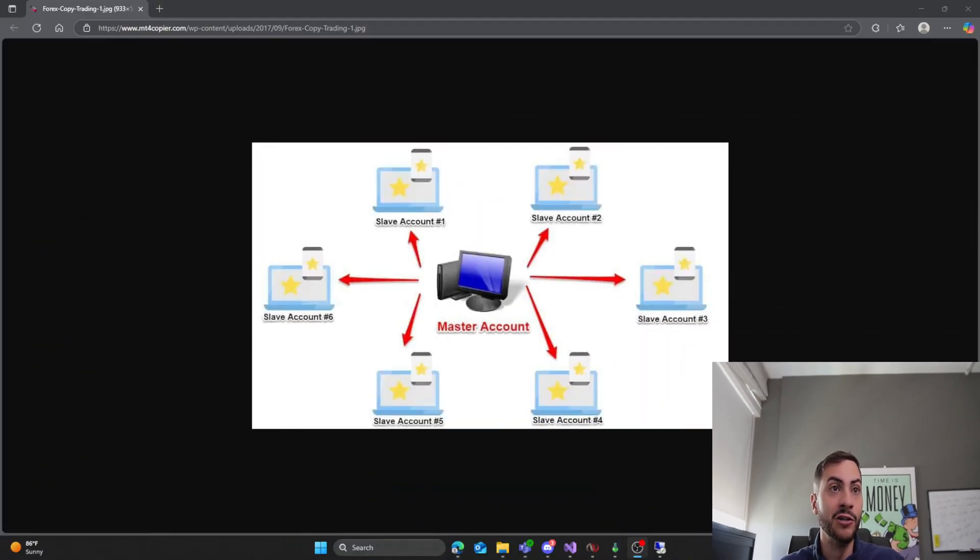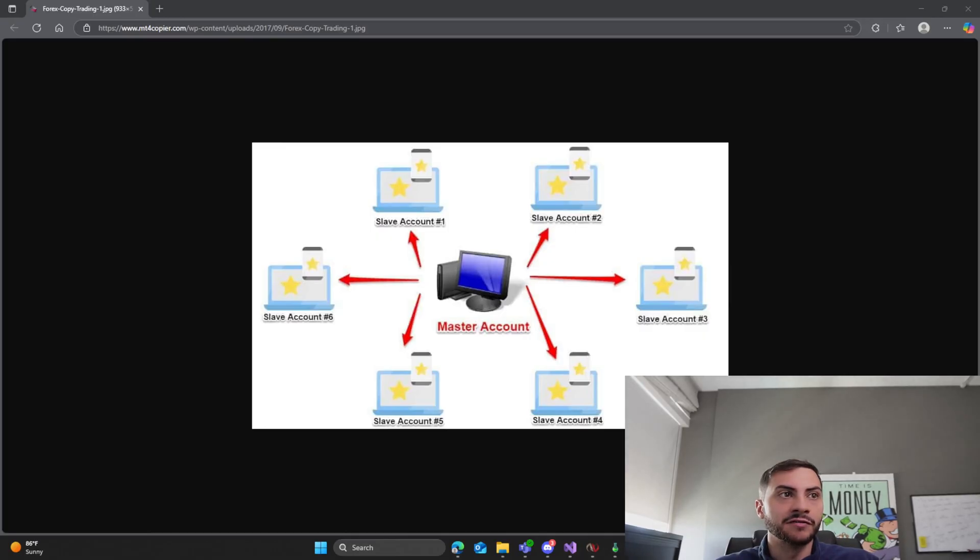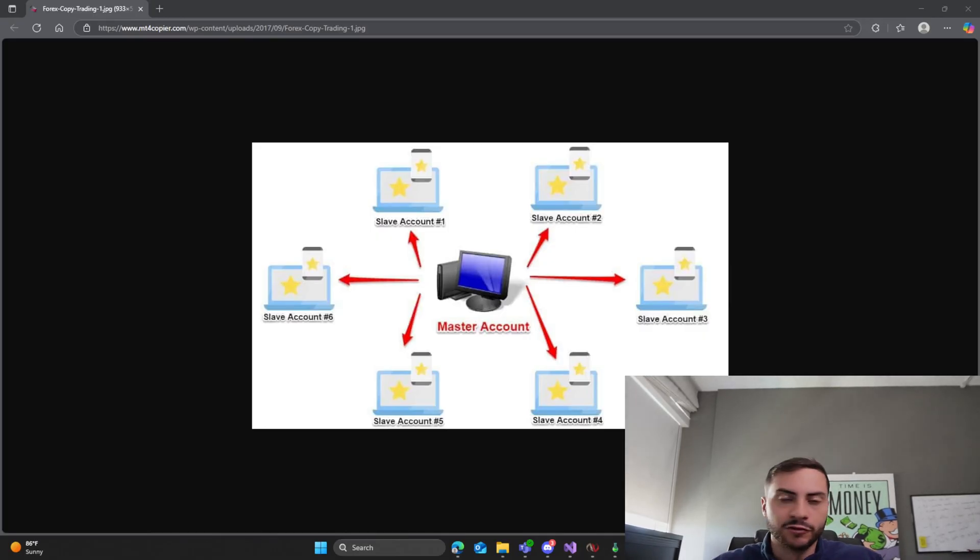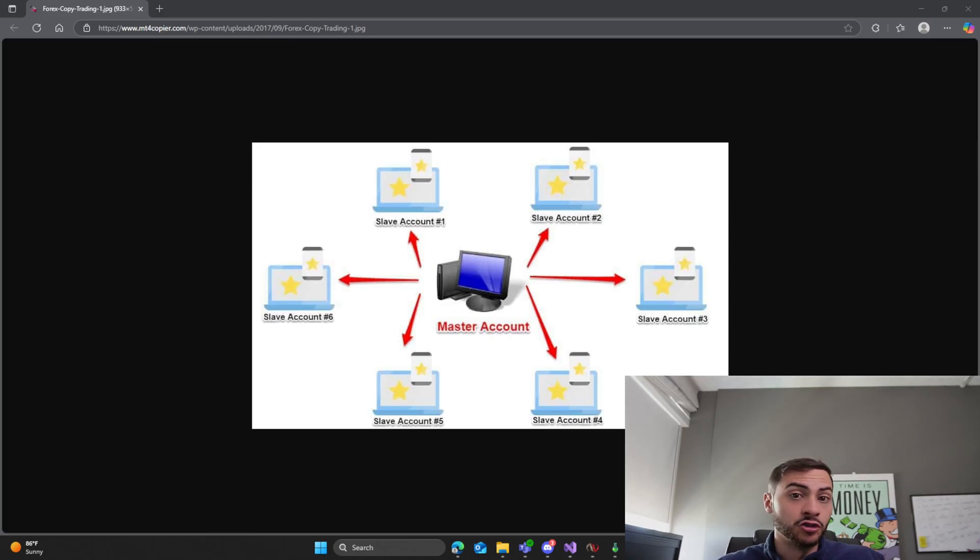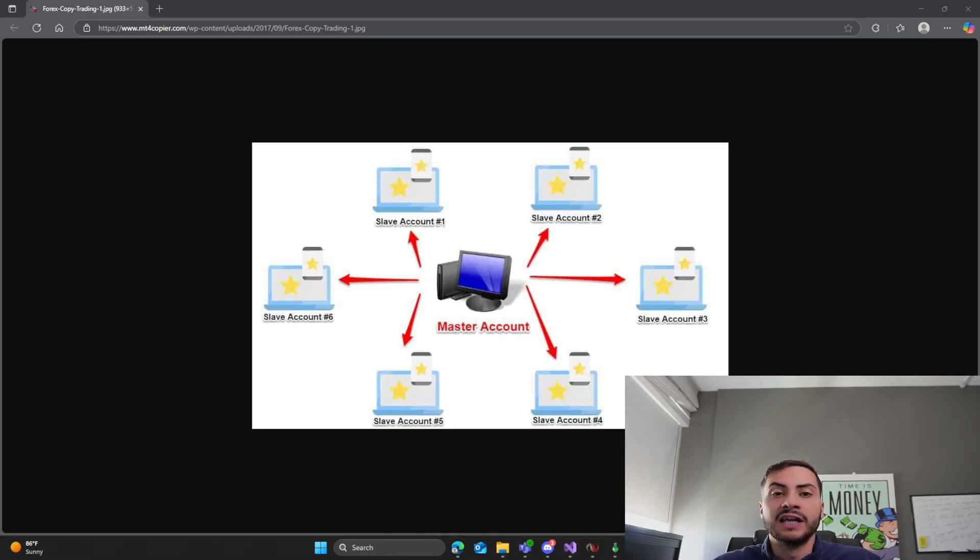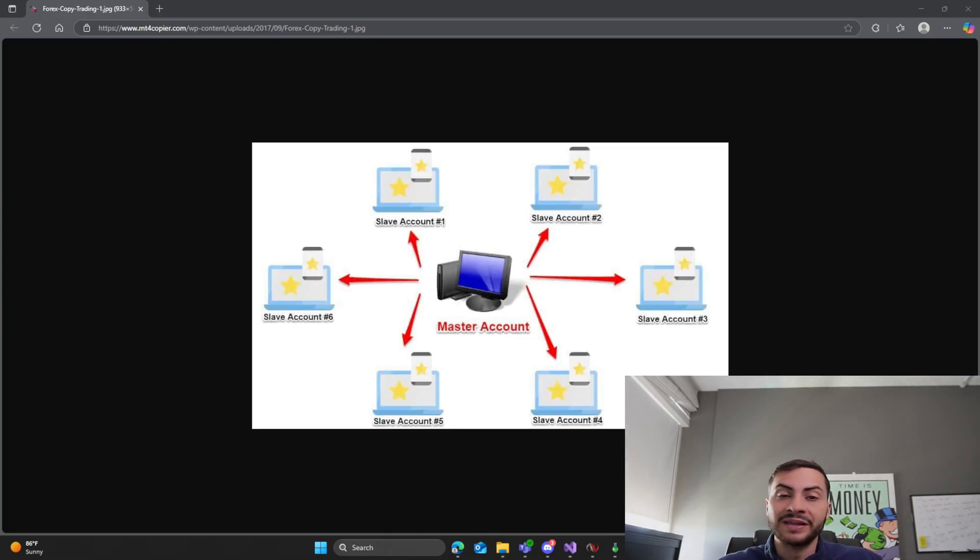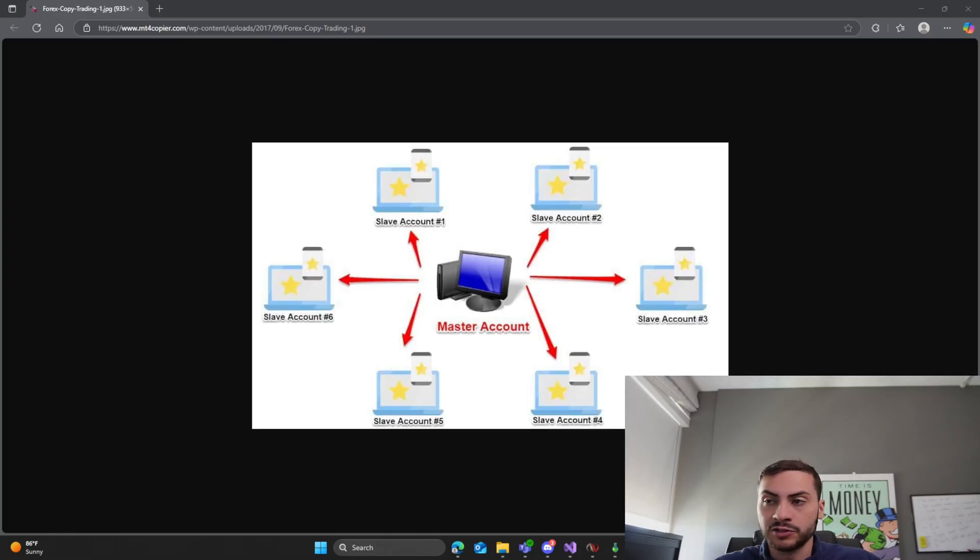So first of all, what is a trade copier? I know most of you probably know what it is, but essentially it allows you to have a master account and then multiple slave or child accounts thereafter, and it allows you to copy your trades from one account to multiple. So if you have a signal and you have multiple accounts, you can copy that signal to those accounts instead of having the signal operate on many other accounts.